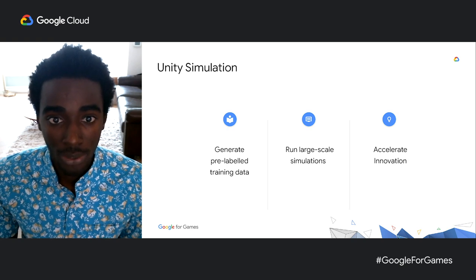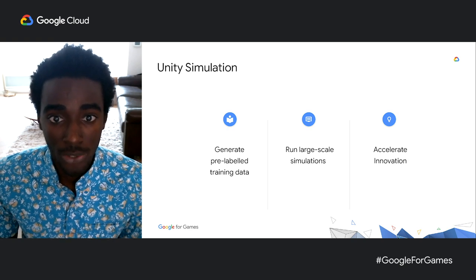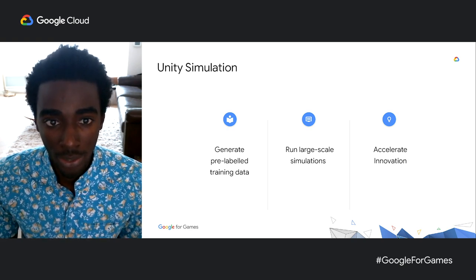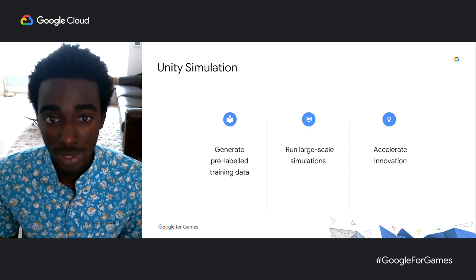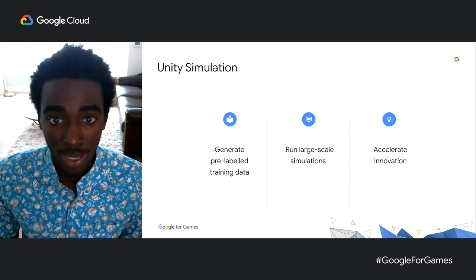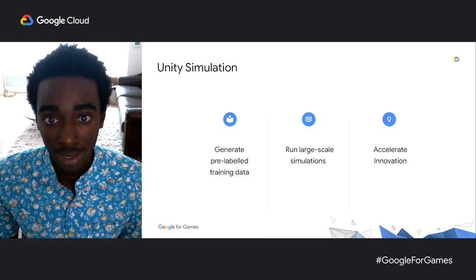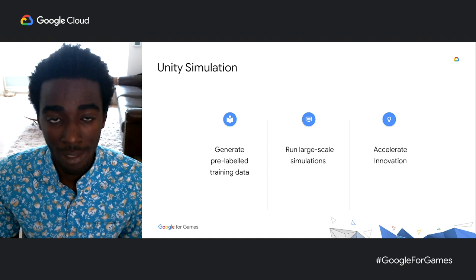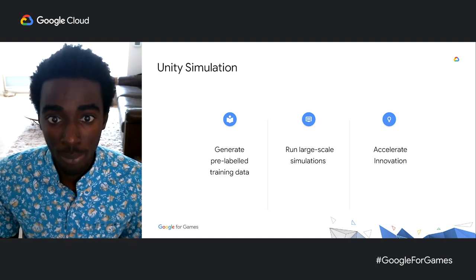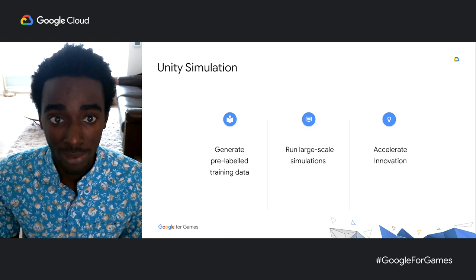Last fall, Unity announced Unity Simulation, a new cloud-based product that enables designers, developers, and creators to generate synthetic training data at scale, as well as test, train, and validate all their computer vision and perception projects in Unity by harnessing the power of the cloud.